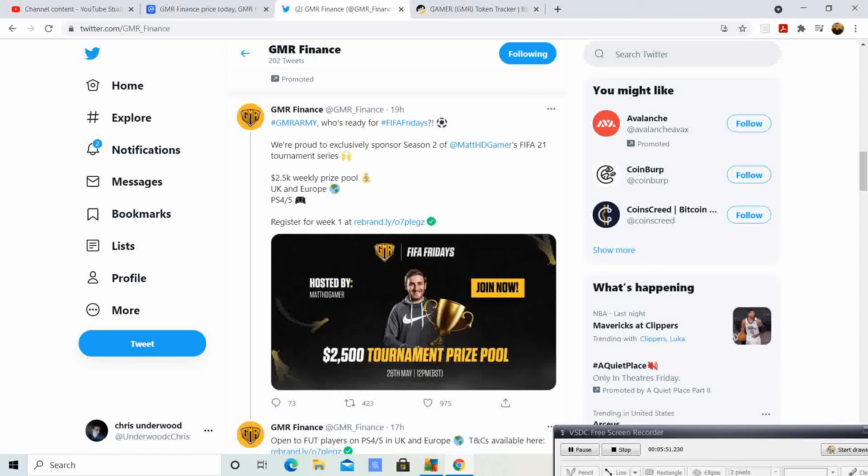We can earn money while doing it because the GMR token is going to be used to tip these players. There's a grand prize of $250,000. I would imagine that would be in GMR token. That is amazing, amazing news.